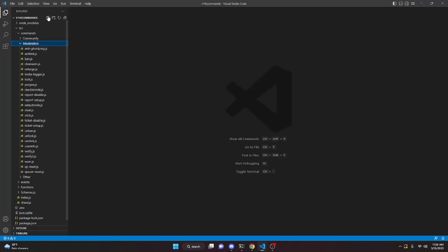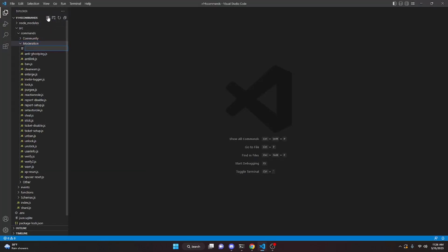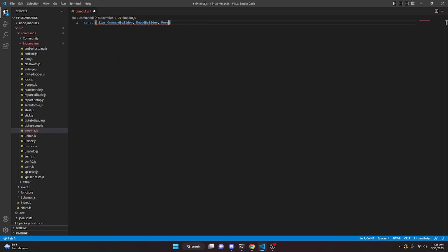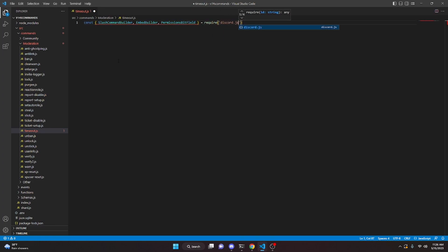To start off, we're going to go to the moderation folder and create timeout.js. Here we're going to do const and get SlashCommandBuilder, EmbedBuilder, and PermissionsBitField, set equal to require discord.js.